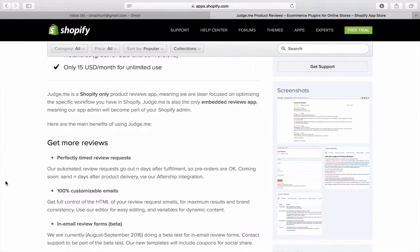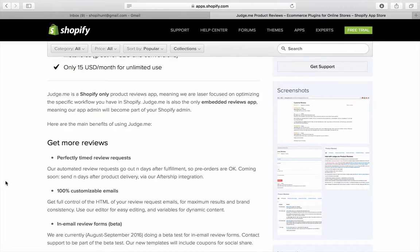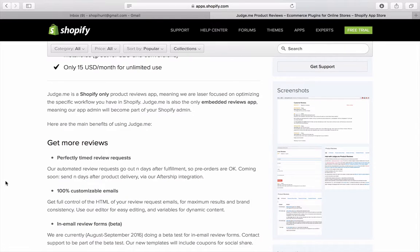It says Judge.me is a Shopify-only product review app, meaning we're laser focused on optimizing the specific workflow you have in Shopify. Judge.me also is the only embedded review app, meaning our app admin will become part of your Shopify admin.